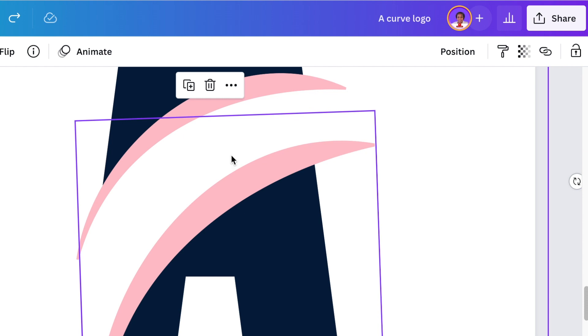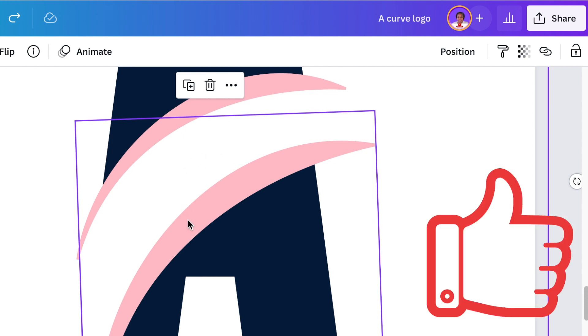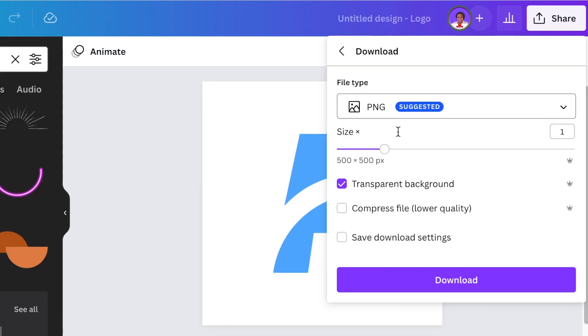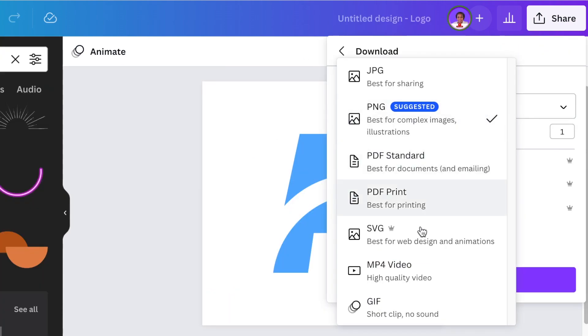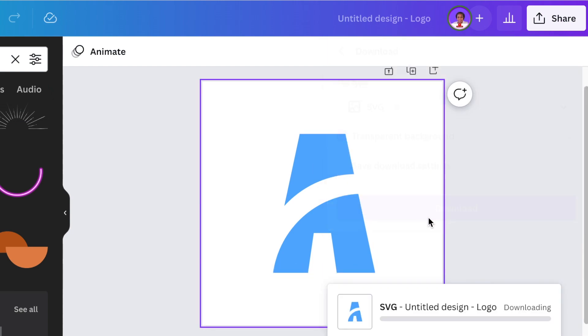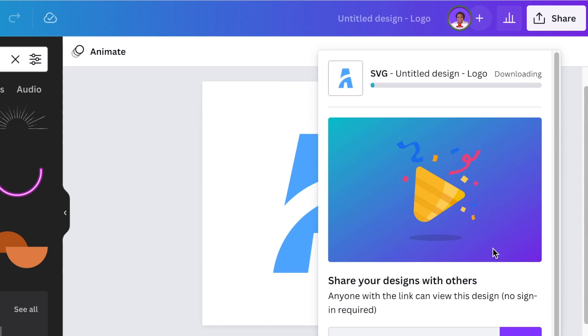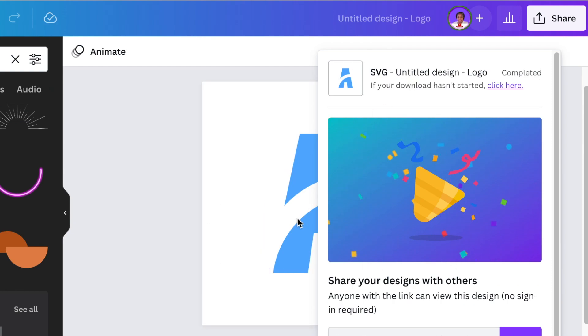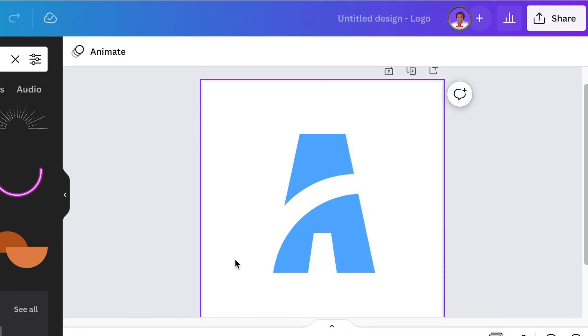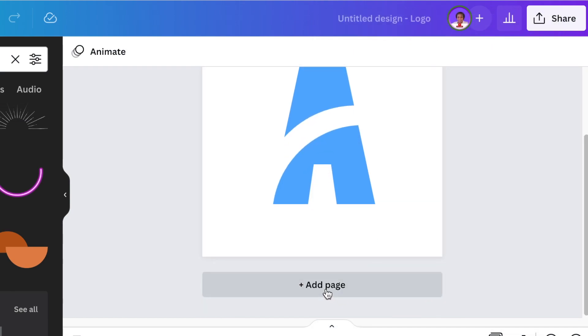Whereas if you download it as an SVG, it's crisp and it's on point. It looks professional and it makes your work look absolutely gorgeous. Which is why when you downloading it, you're going to download it as an SVG. I'm going to download it as a transparent background.